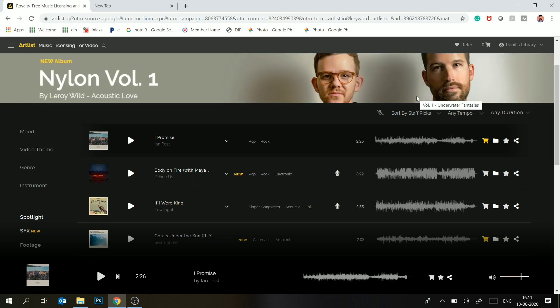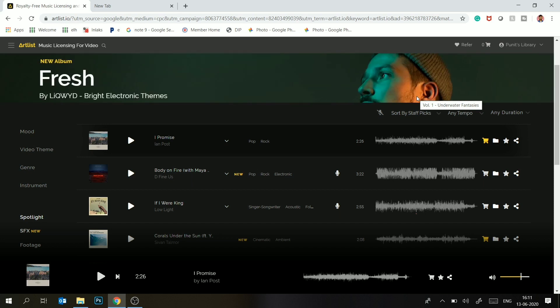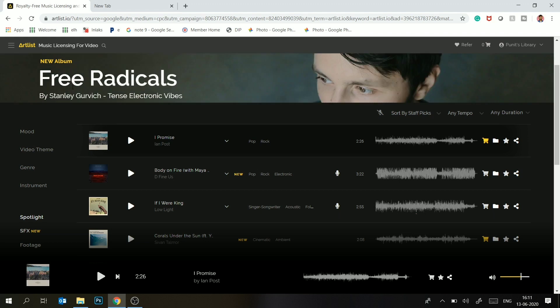So the subscription covers all 360 degrees and the subscription cost is the same as Epidemic Sound. That's why I have shifted to this website, Artlist.io. I will show you how you can search the music if you have the subscription.